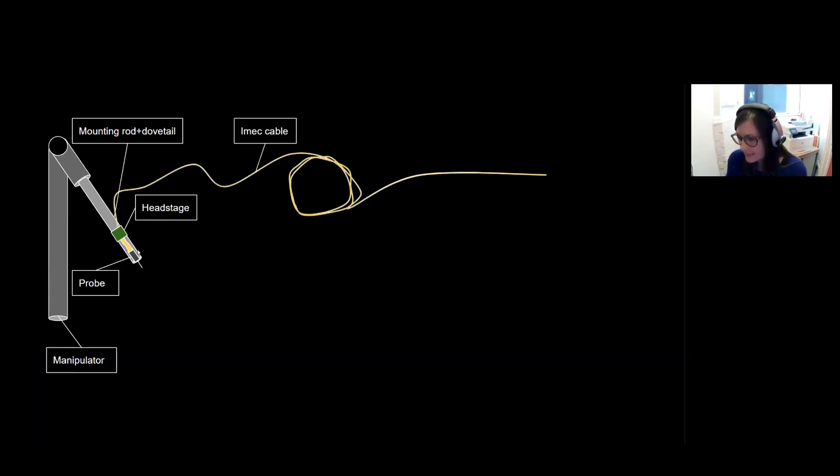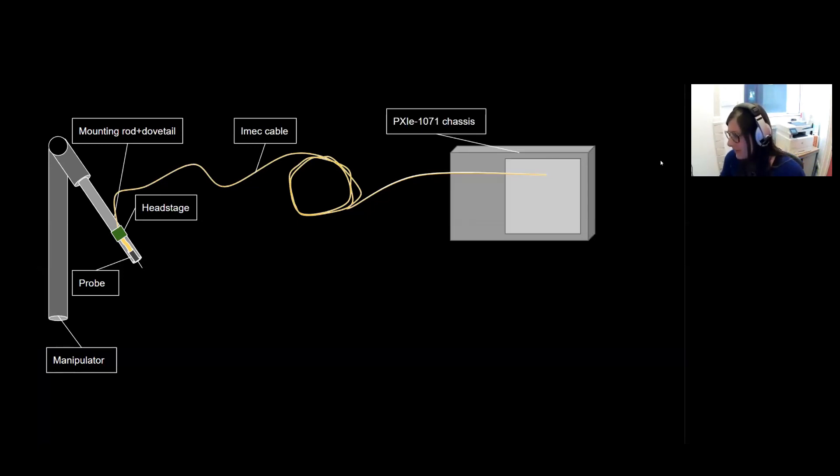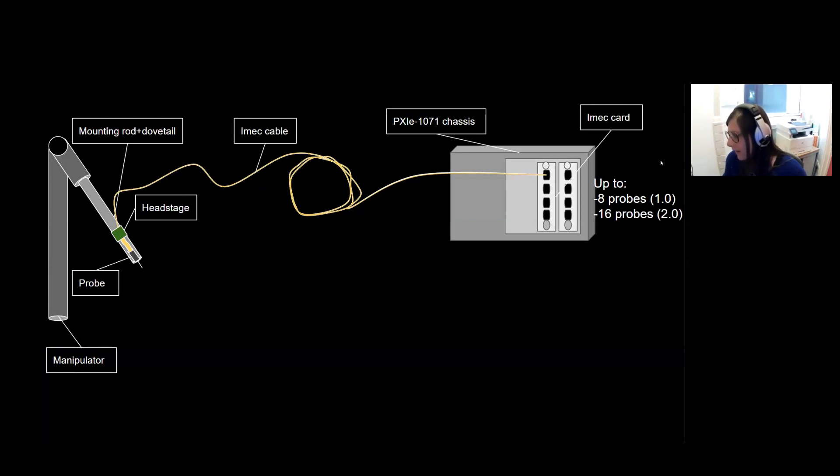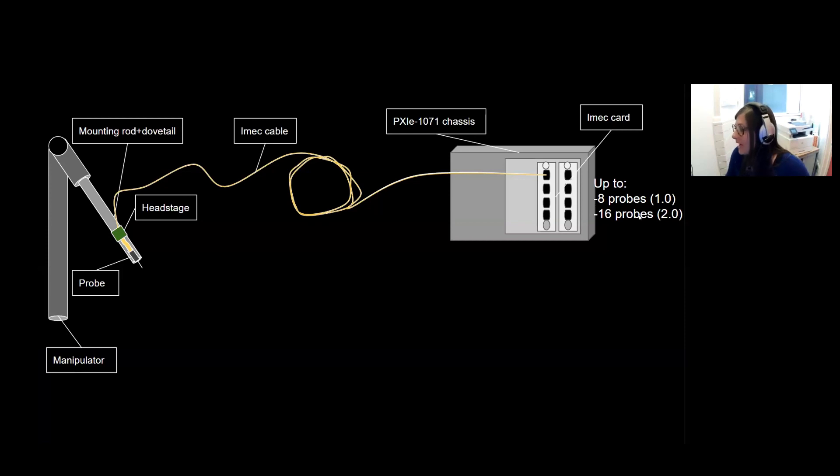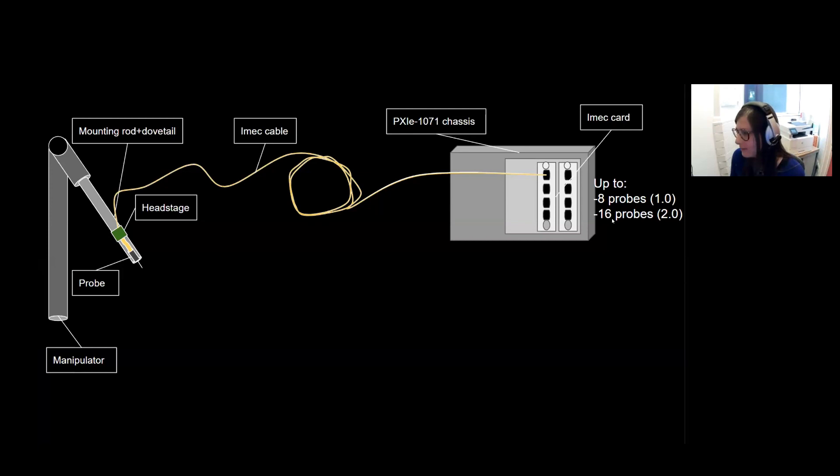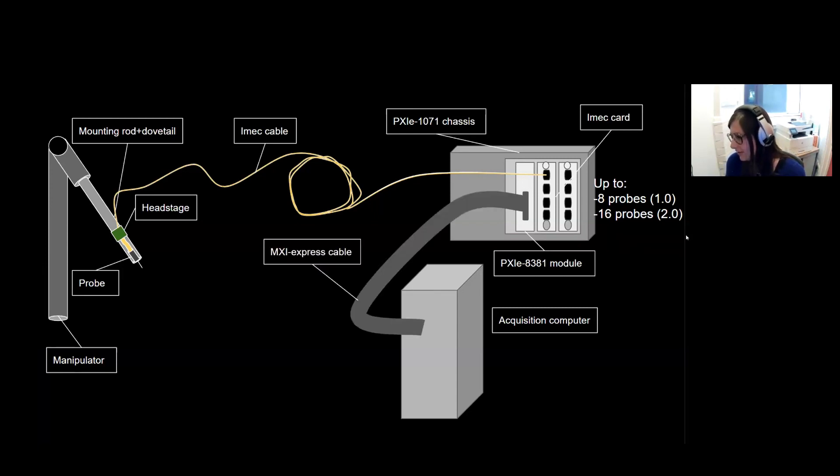Data is then transferred via an IMEC cable in most cases to a PXIE chassis where you can record up to eight probes. You can have up to two of these IMEC cards that each have four slots, which means you can have up to eight probes for 1.0 probes and up to 16 for 2.0. Again, because you can put two probes per headstage. And this data is then transferred to an acquisition computer via an MXI Express cable.